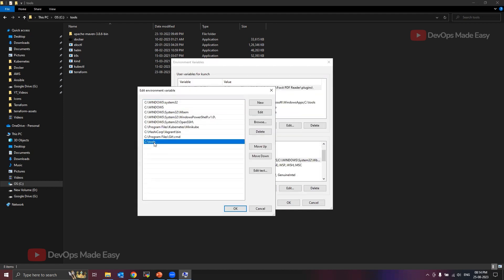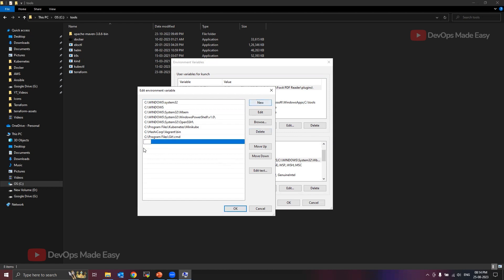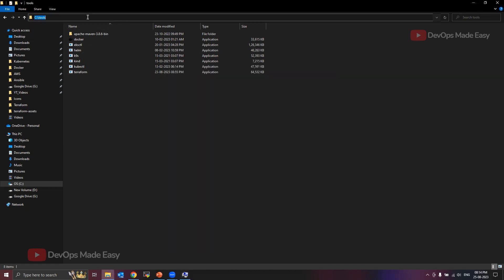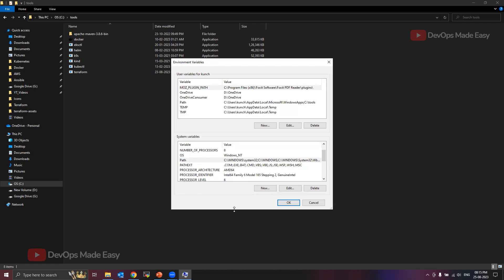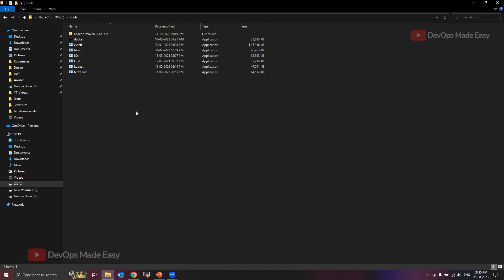In the Edit Environment Variable panel, I already have the C:\tools folder added — let me delete it and show you how to add it. Click on New and add the path where your terraform.exe file is located, so type C:\tools. Then click OK, OK, and OK. Now your tools folder is added to the Path.